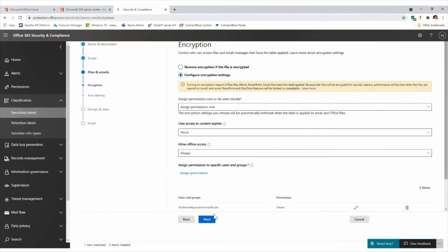First, do we want to assign the permissions now, or let the user decide? We can define the permissions ourselves - specifying who can access the document and what they can do with it - or we can prompt the user to apply their own custom permissions. If they're always sending documents to different people and want to protect them themselves, we can give them that ability. When they save and label a document, it'll pop up and ask what permissions they want to apply. In this case, we're going to tell the label to apply a specific type of permission.